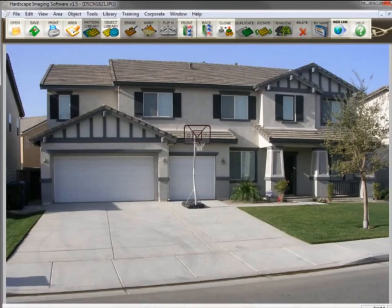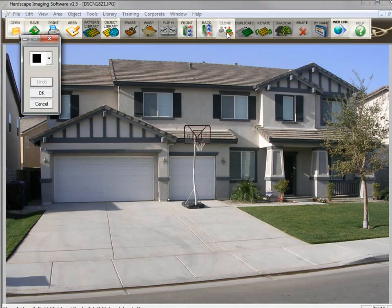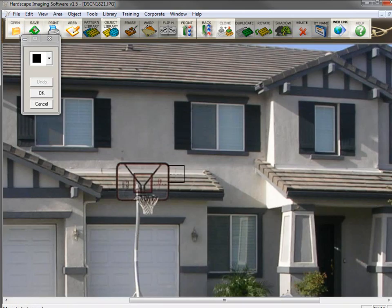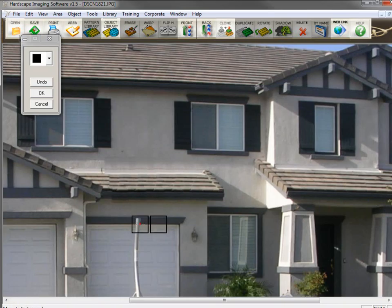First, start with a picture of the customer's project taken with a digital camera and open it up in Hardscape Imaging Software. Then clean up the image if needed. The program has a tool called the Clone Tool that allows you to grab color or texture from the picture and remove objects like this basketball hoop in the image. Select the Clone Tool, zoom in to see better, right-click to set the cloning brush, and drag it to the left to paint with texture from the image. Keep doing this until the hoop and pole are removed.